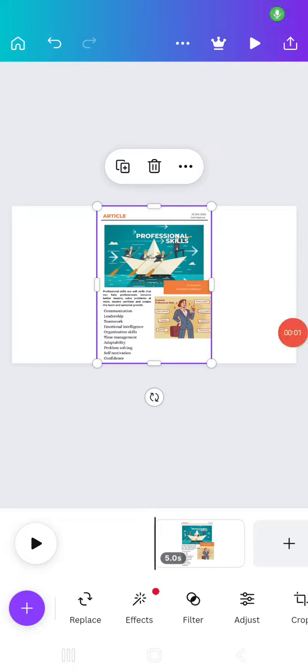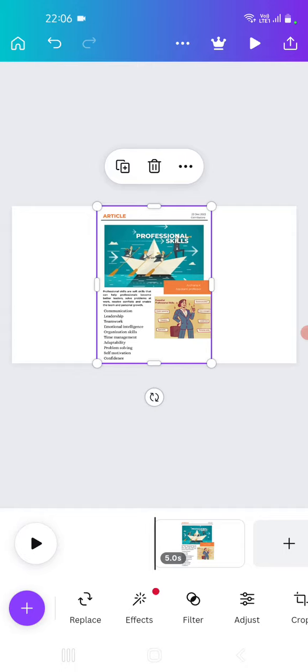Hello, I am Archana. Today I am going to speak something on professional skills. What do you think of it?